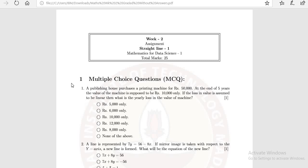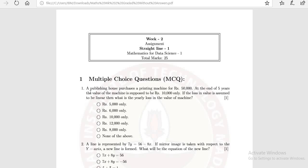In the first section you can see these are multiple choice questions. It means that among these options only one option will be correct and the rest of the options are incorrect. Now see the first question. A publishing house purchased a printing machine for Rs 50,000. At the end of the fifth year the value of the machine is supposed to be Rs 10,000. If the loss in the value is assumed to be linear then what is the yearly loss in the value of the machine? We need to find out the yearly loss in the value of the machine.